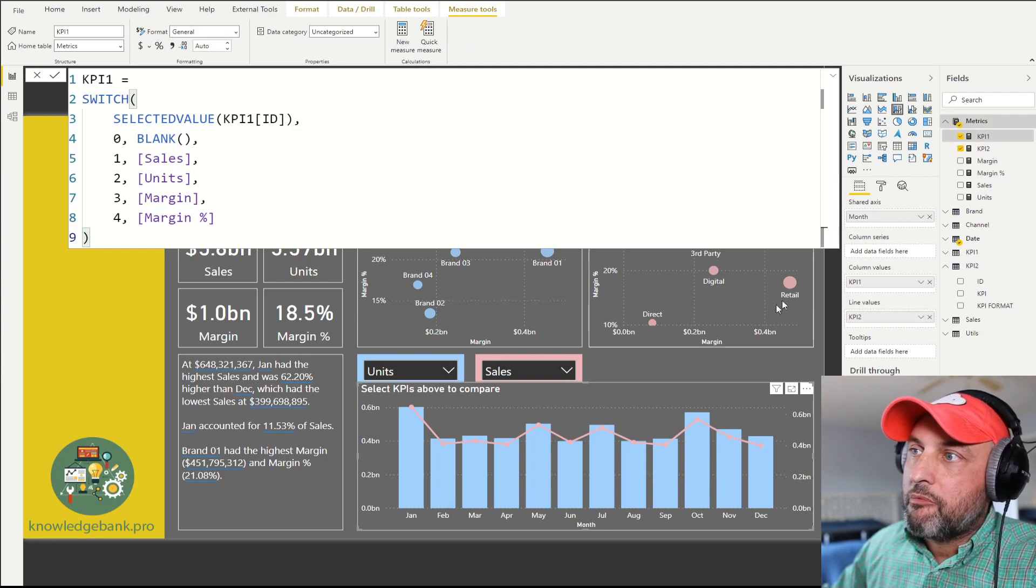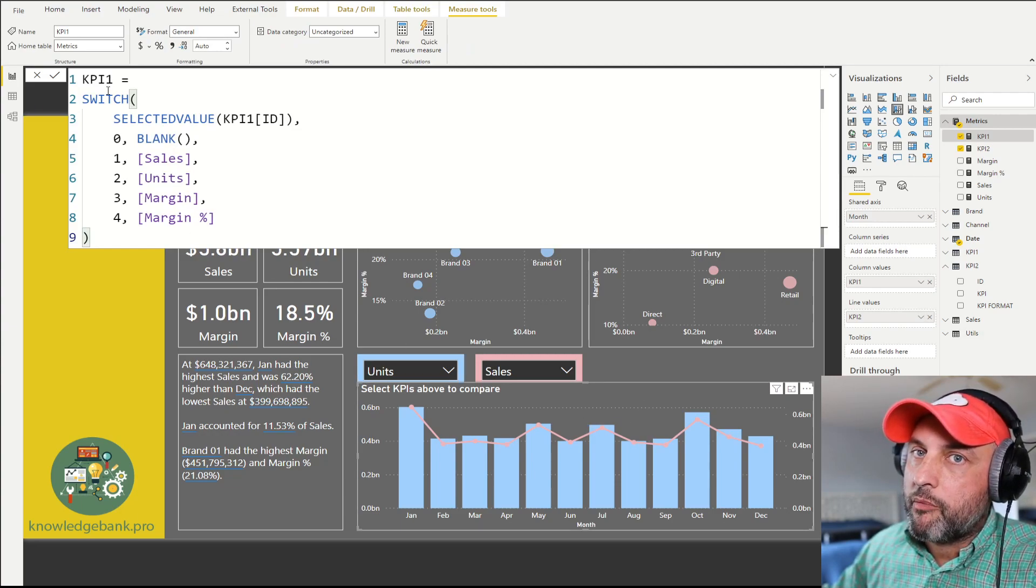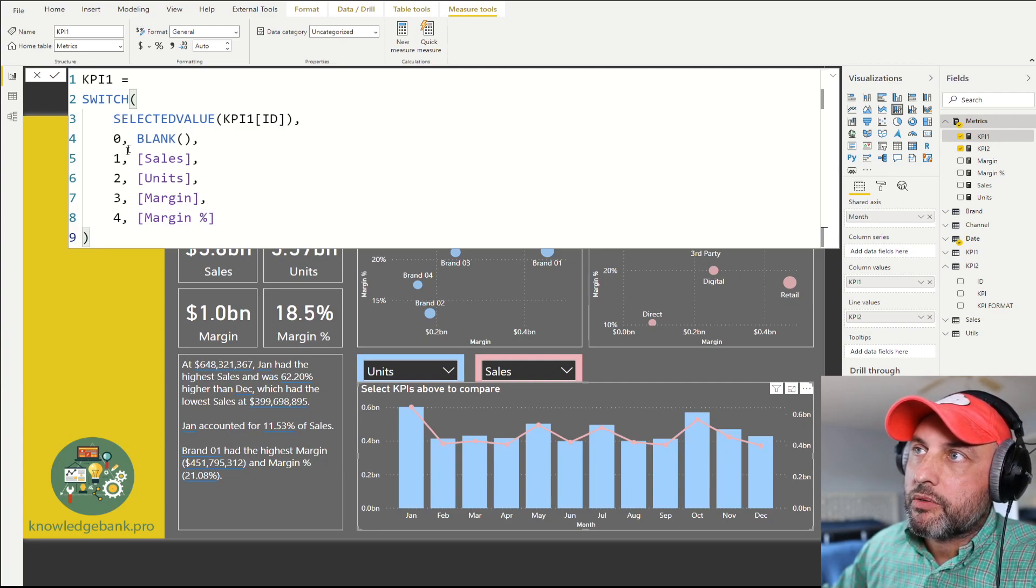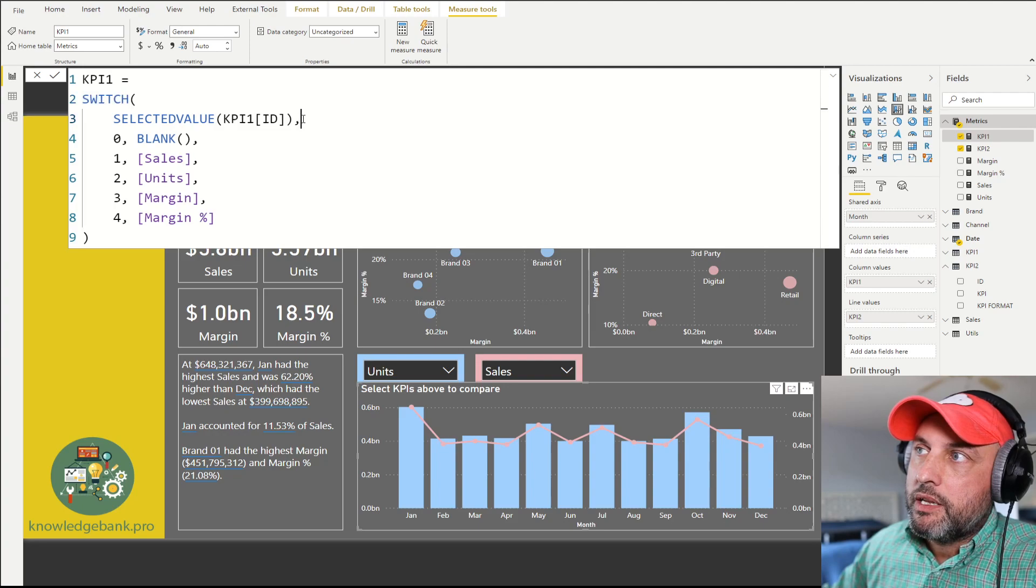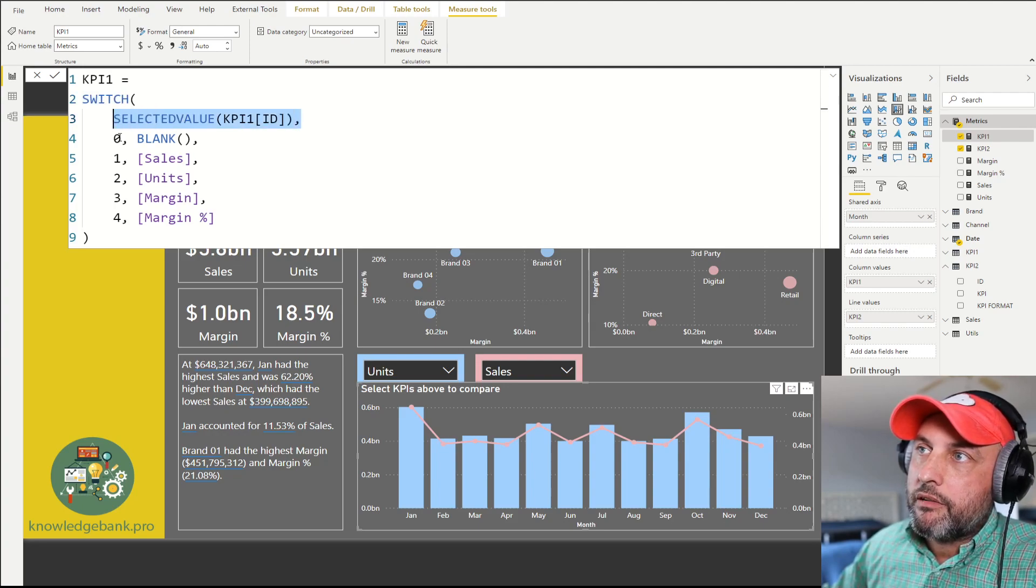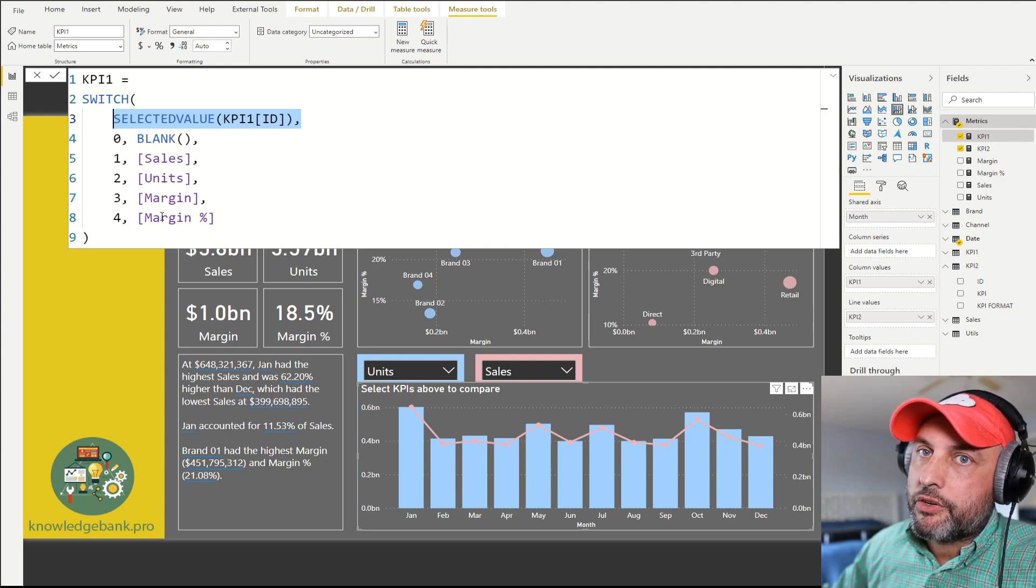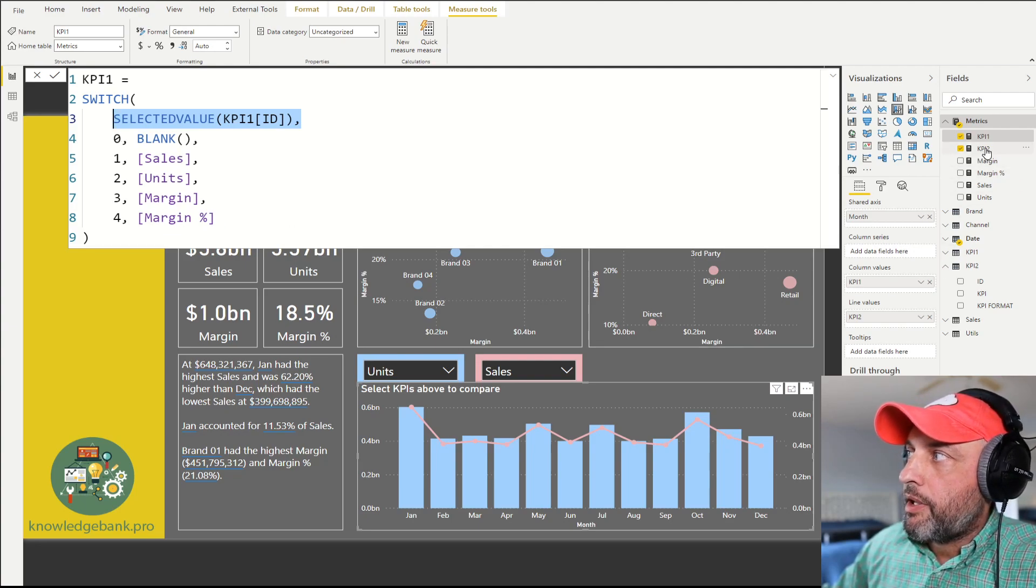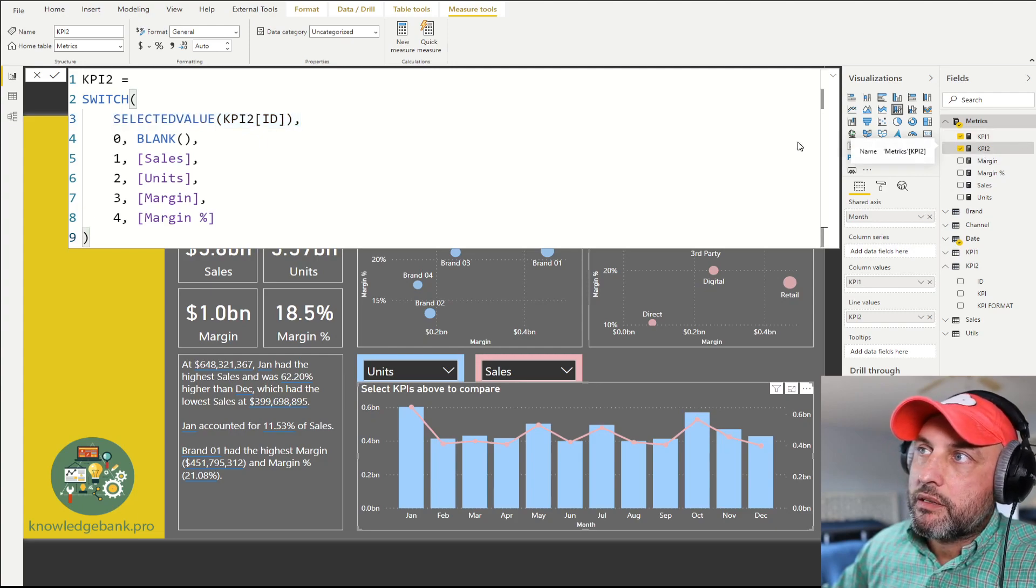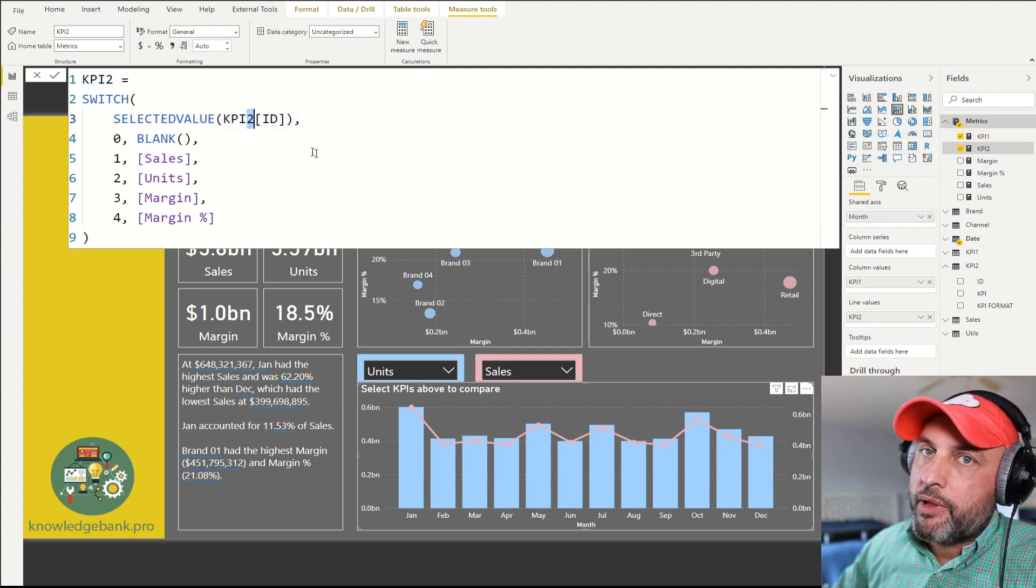Almost forgot - before you build the chart, you obviously need to create the KPI 1 and KPI 2 measures, and these measures look like this. KPI 1 will use a switch statement, take a look at what's selected in the slicer, and if it's the very first value which is 'Select KPI', it'll return a blank, otherwise it'll return the corresponding measure. KPI 2 looks exactly the same way - we're only looking at the second slicer, KPI 2, instead of KPI 1.